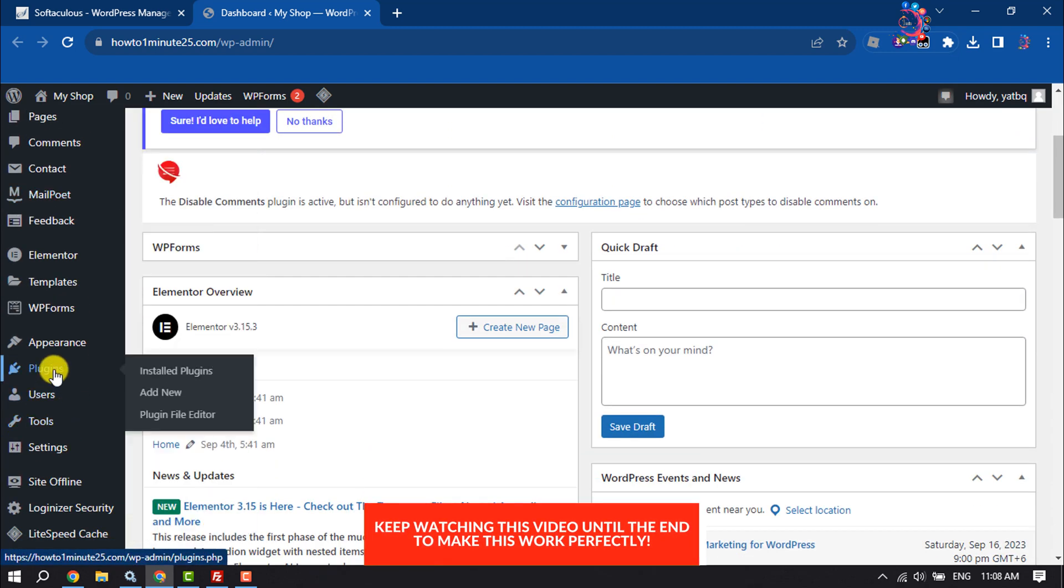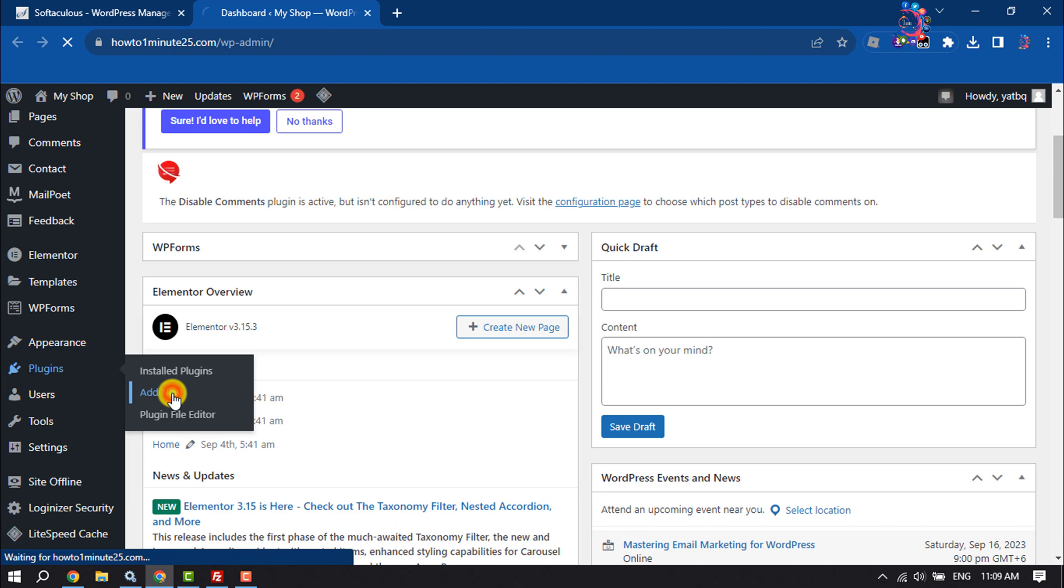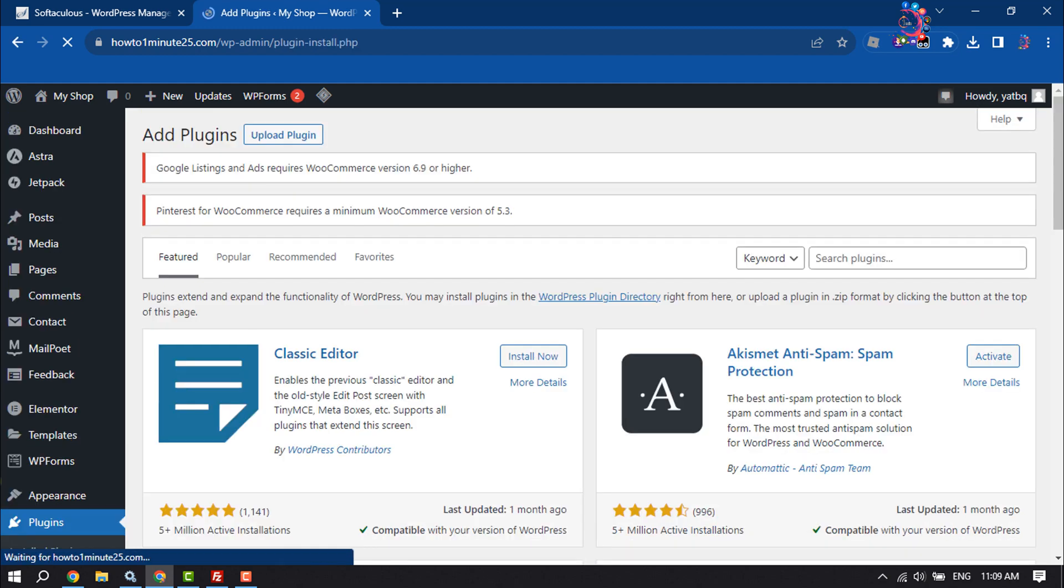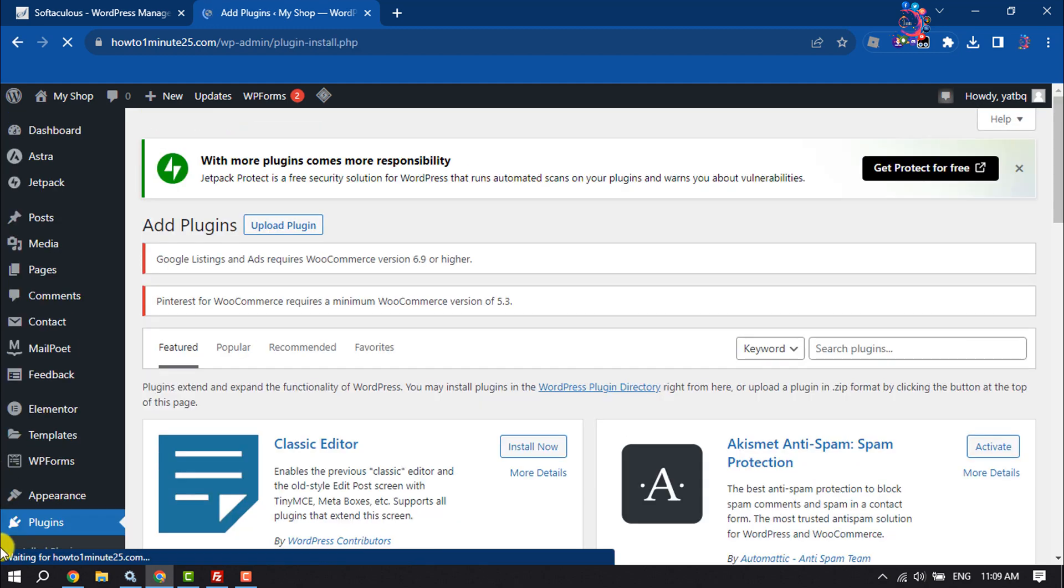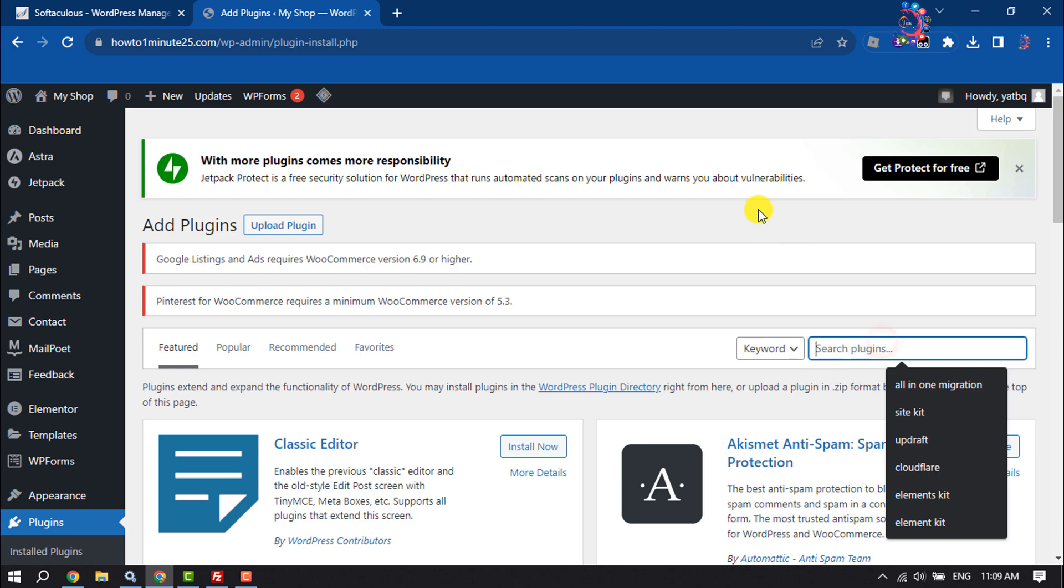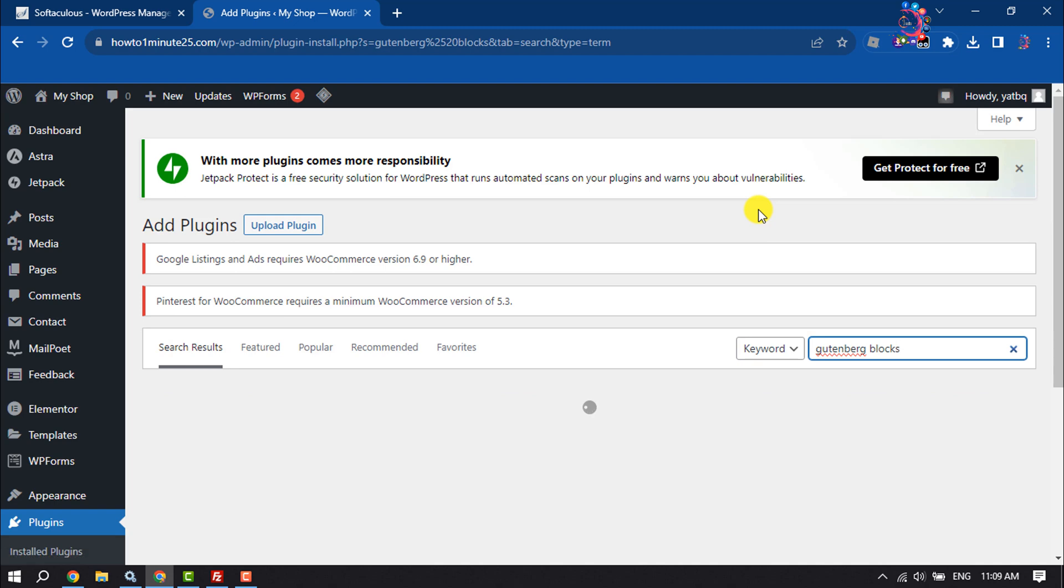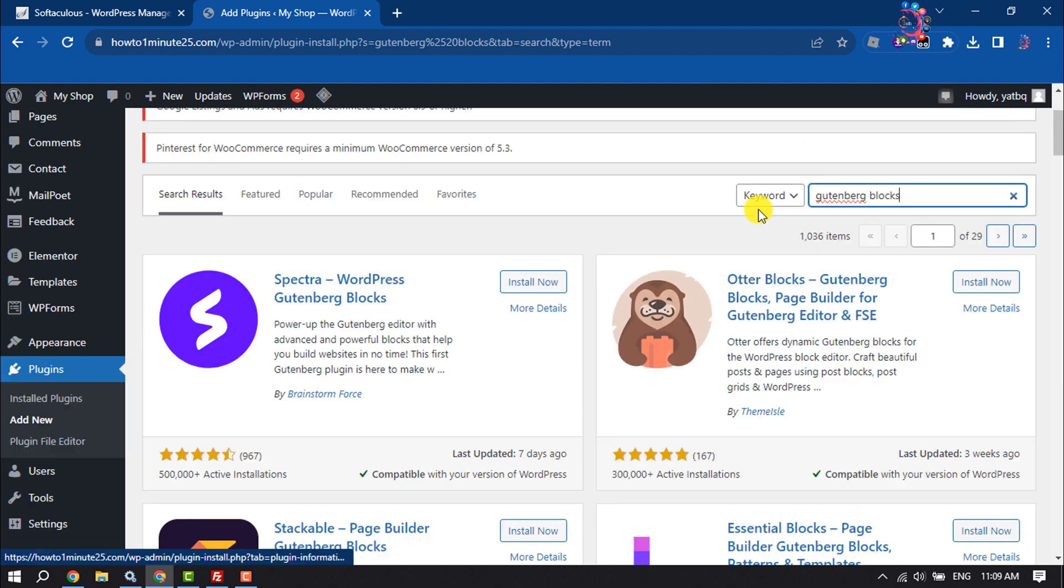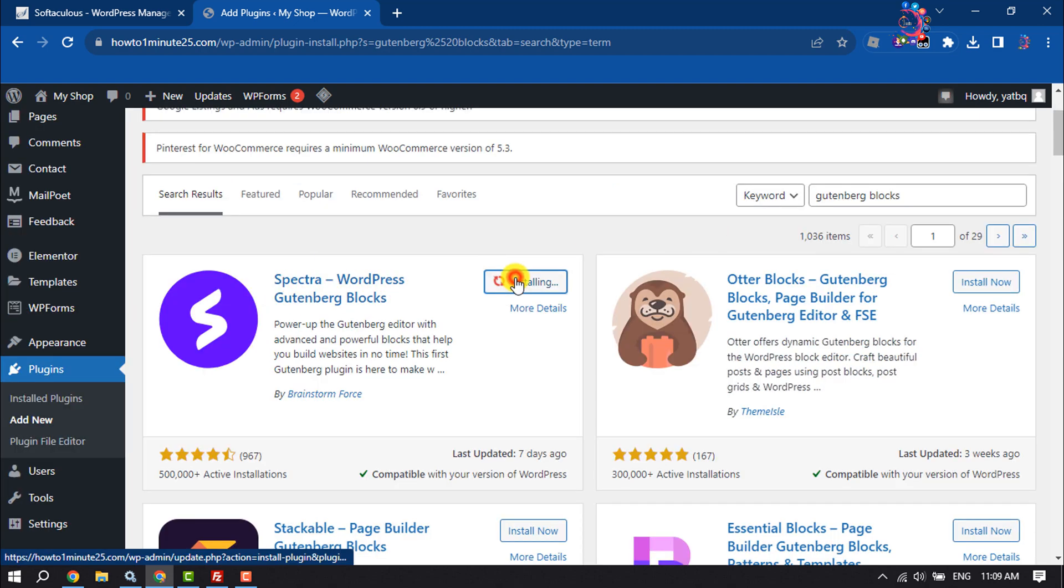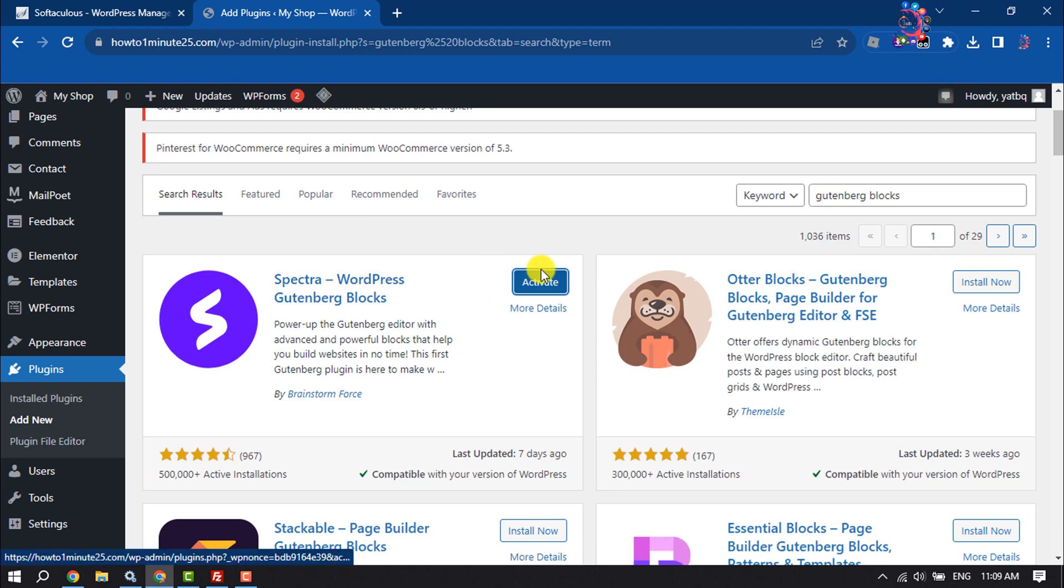over Plugins, Add New. Search here for Gutenberg Blocks, and you have to install this plugin and activate it.